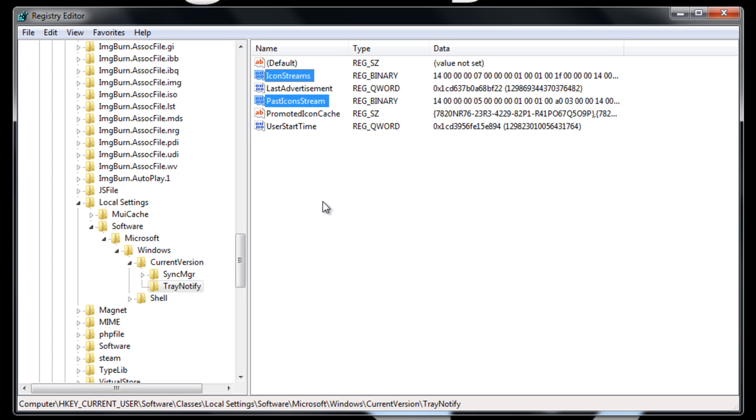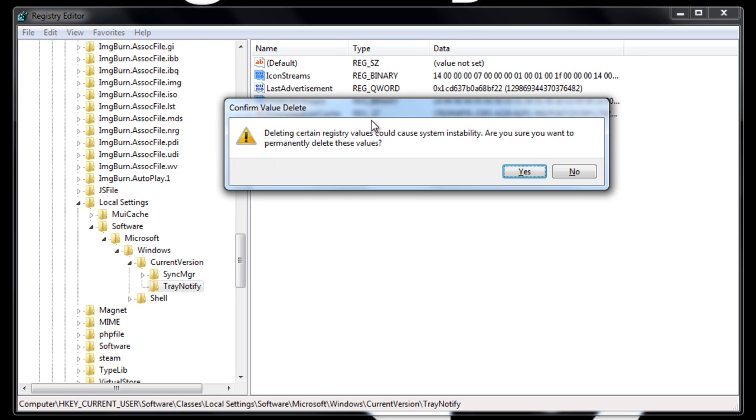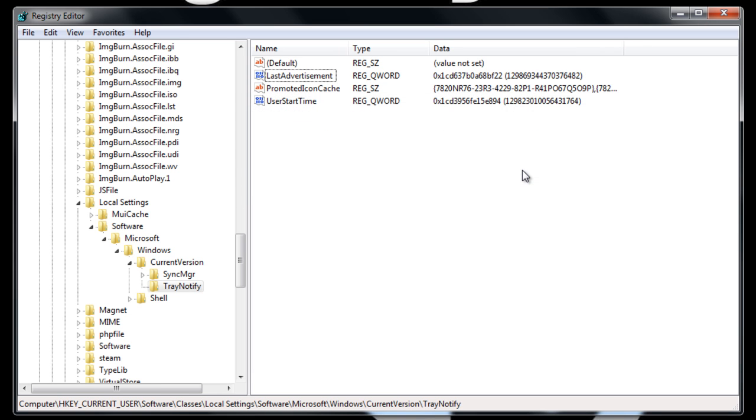Those are either missing or they're still there. And if they are still there, I need you to select them and delete them. And you'll get a warning message. That's okay. Click on yes. Okay. And once we delete that, we can X out of the RegEdit.